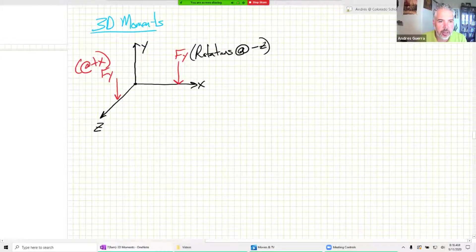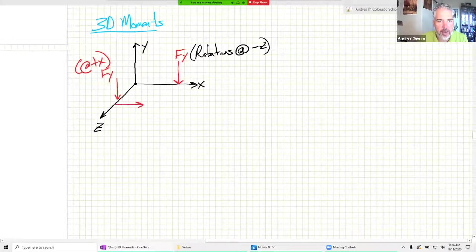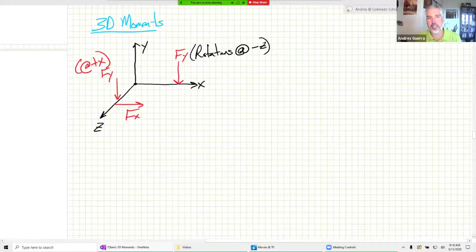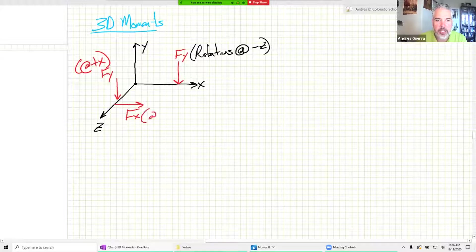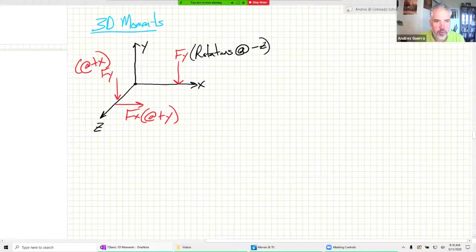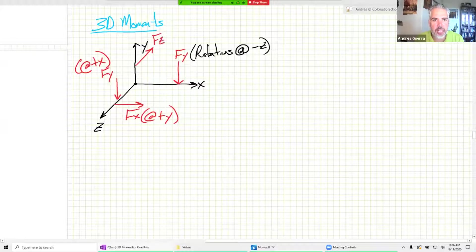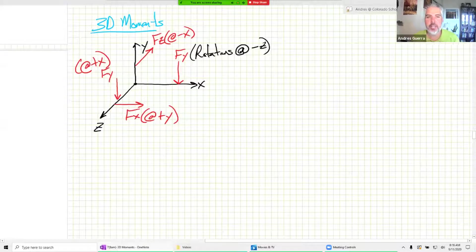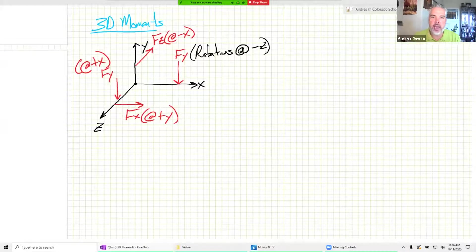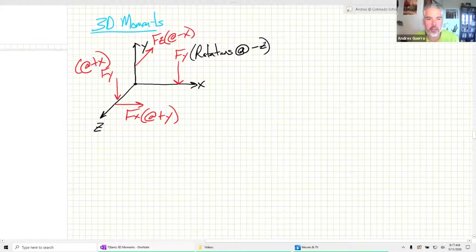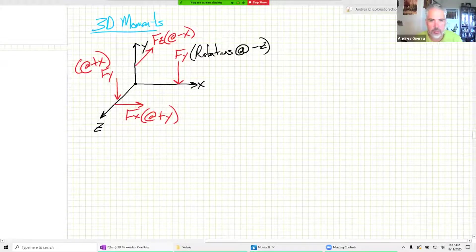For an X force: applying FX on the Z axis causes a rotation about the Y axis - positive Y based on the right-hand rule. We didn't show a Z force in the video, but if I applied an FZ on the X axis, that's going to cause a rotation about the negative X axis. The key takeaway is that a Y force can never cause a rotation about the Y axis, an X force can never cause a rotation about the X axis - they can only cause rotations about the other two axes.